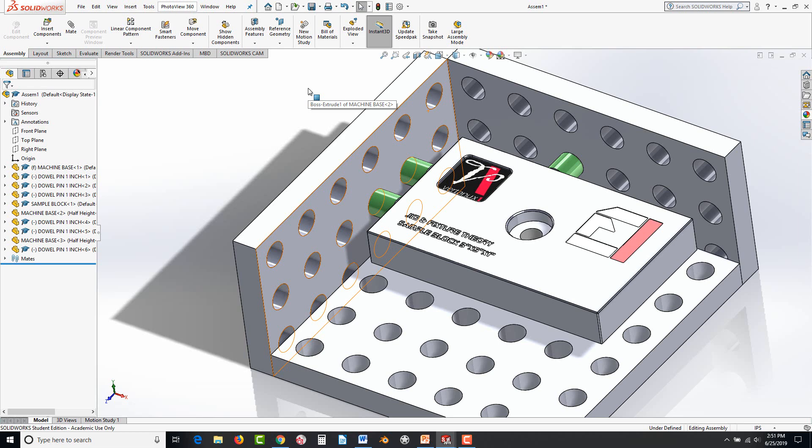So we were able to apply the theory within a simulation and see how that works. Hopefully you now understand the concept of the degrees of freedom and how to remove them for fixturing. This concludes this exercise.